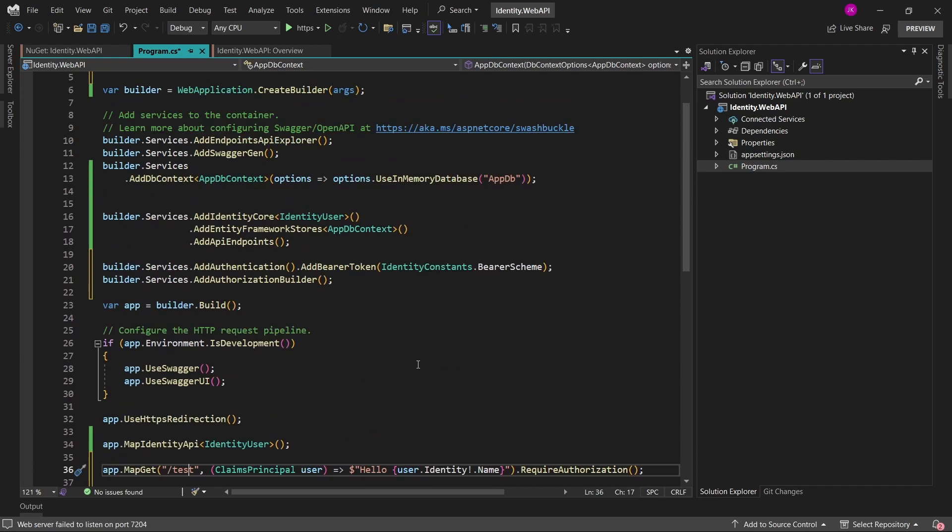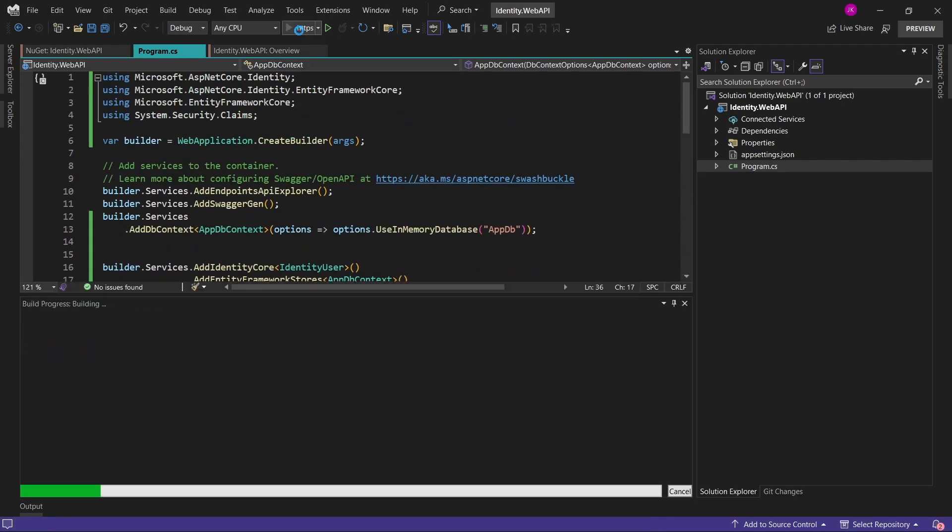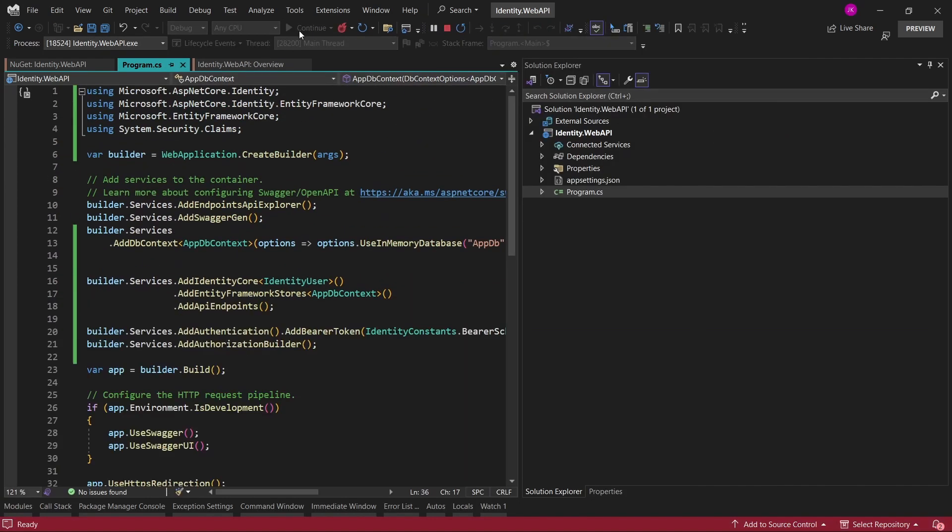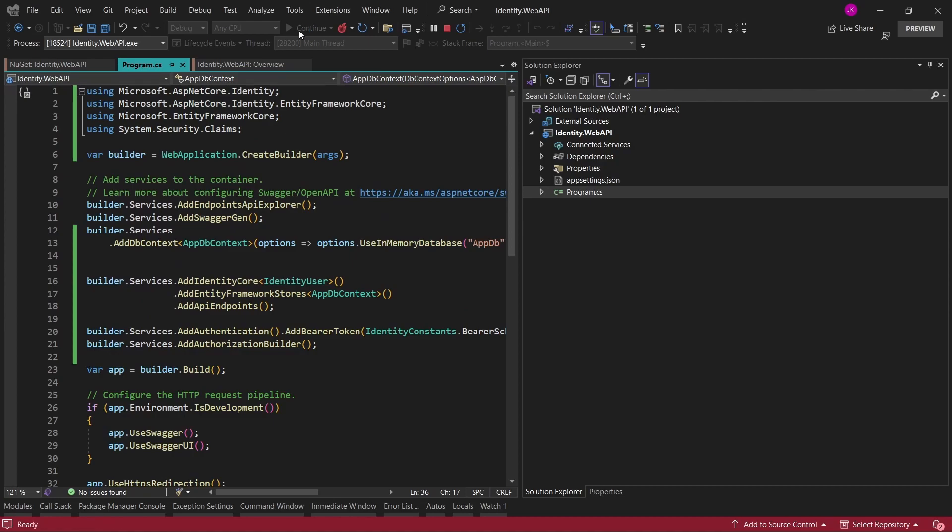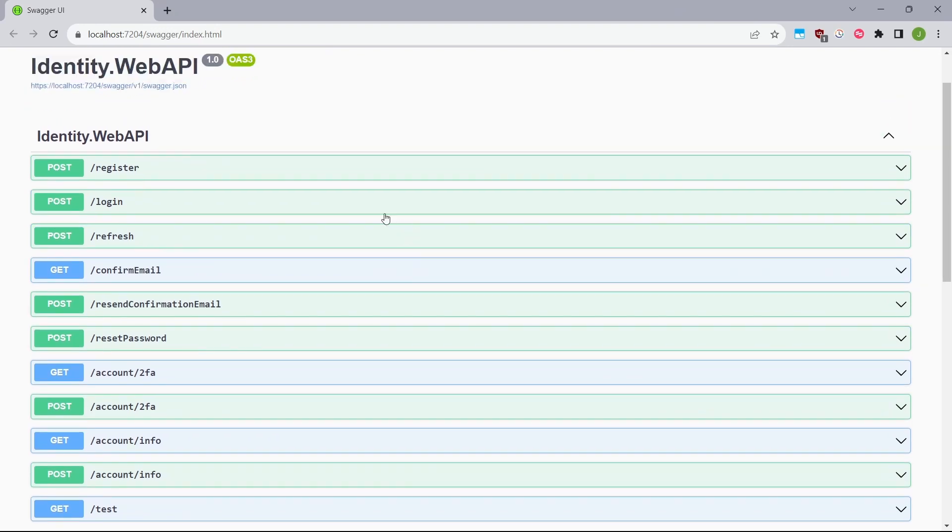So with this configuration, I'll just open up the project. And in Swagger, we'll see what kind of endpoints have been added to our web API application. And as you can see, there's a batch of them.